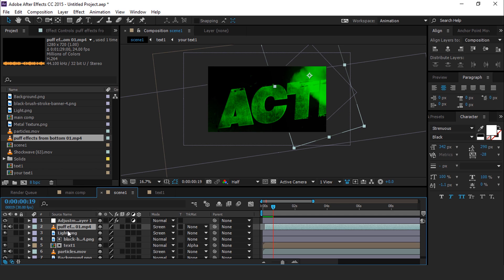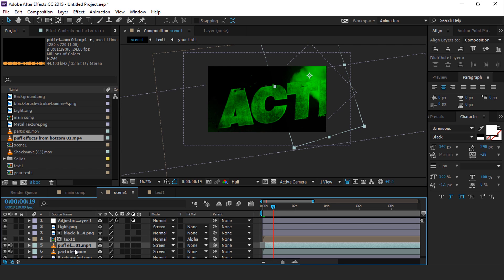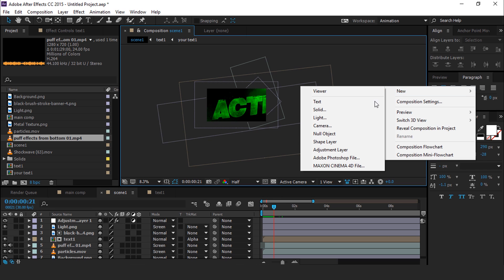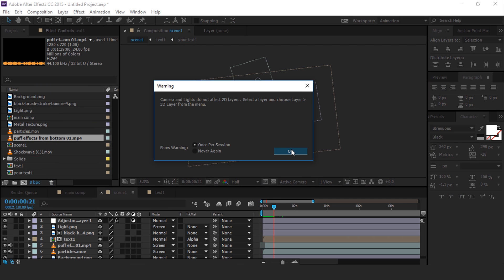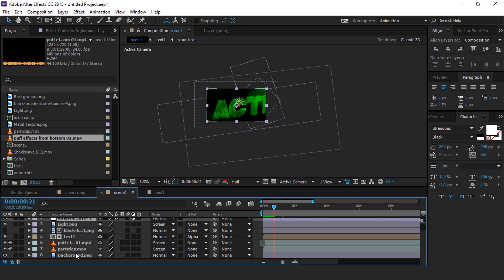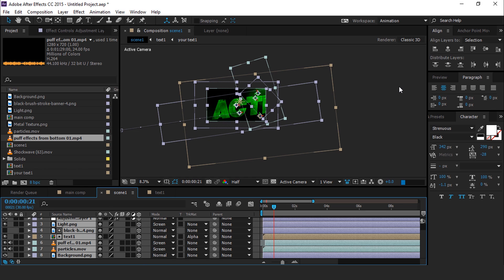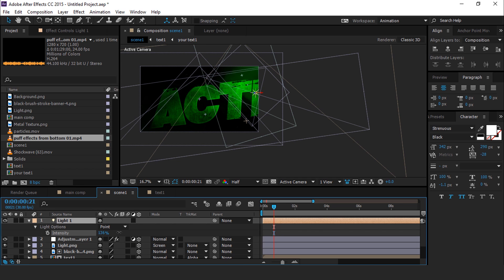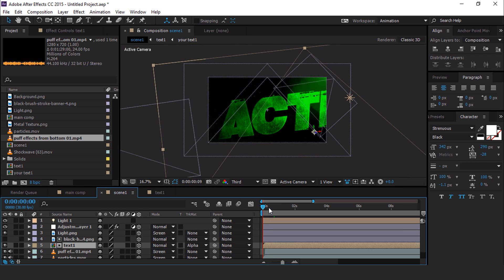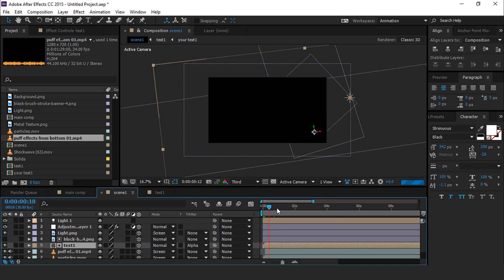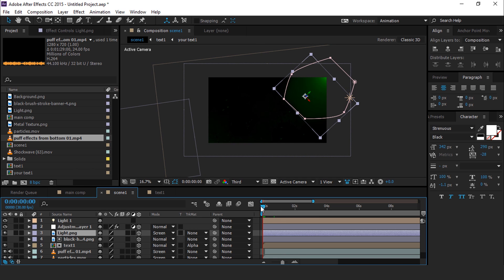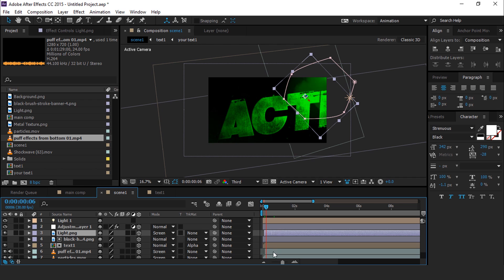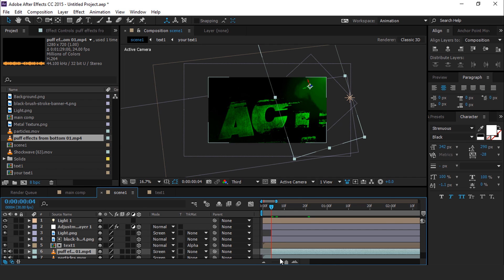Now move the smoke layer to when our text animation is complete. You can also move the smoke layer below the text layer and decrease the opacity to around 20%. Now create a new light — I am using a point light. Before choosing the light, please make sure your layers are set to 3D layer. Select the light and move it to the right side of the composition. Hit T to show light intensity, and you can increase the intensity according to your choice. Our first scene is now complete.